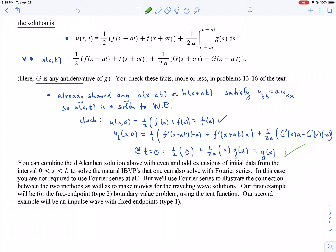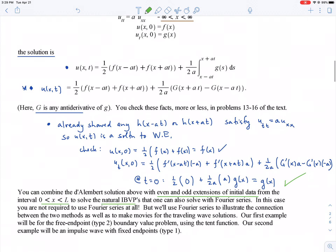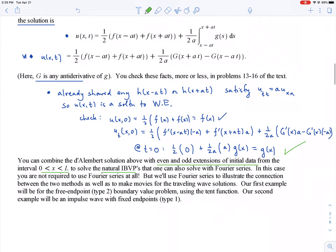If you want to solve the natural initial boundary value problems, your f and g will come from even or odd extensions of initial data on some interval [0, L]. Once you have those extensions you can just plug them into the d'Alembert formula — you didn't need any Fourier series at all. But actually Fourier series is often the best way to write down those extensions when you're going to be doing computations, and one of our goals today is to connect everything we've done with Fourier series to these d'Alembert solutions.